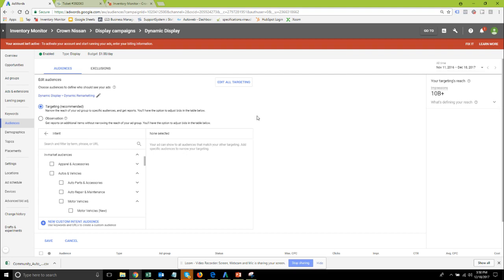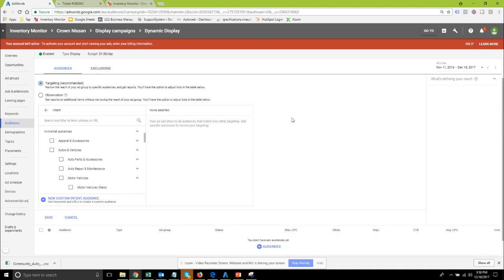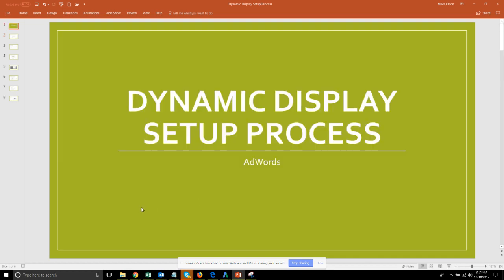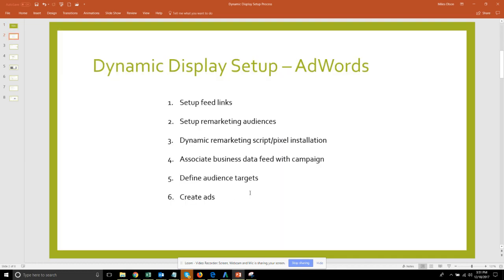Now you're done with the defining your audience targets and you can move on to create your ads and that has become quite simple in the new AdWords interface because they only give you one option to create a responsive dynamic ad. It is pretty much follow their next next next and put in the requested information and your ads will be built and then you're ready to go live with your dynamic display campaigns in AdWords.